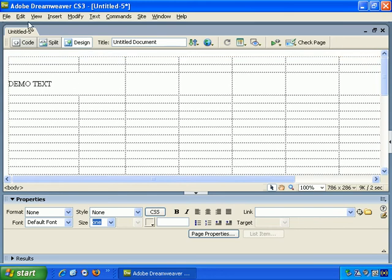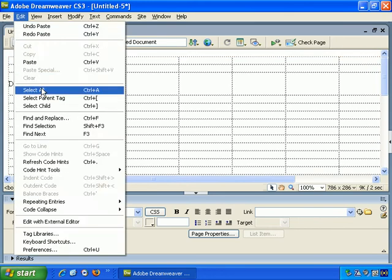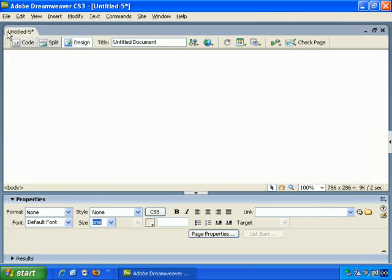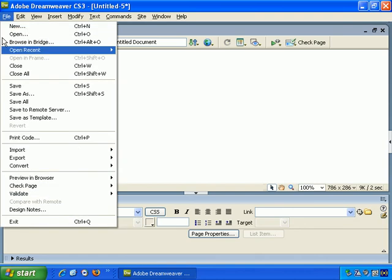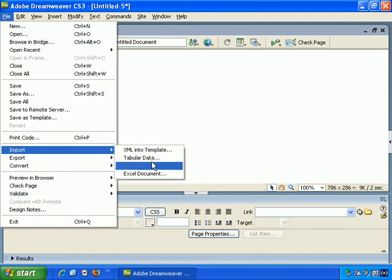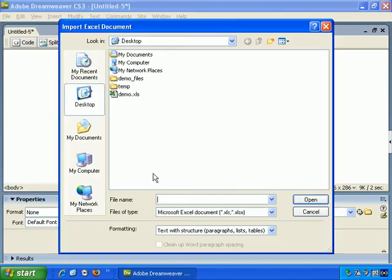So let's select all, delete, and once again File, Import, Excel Document, Demo.xls.